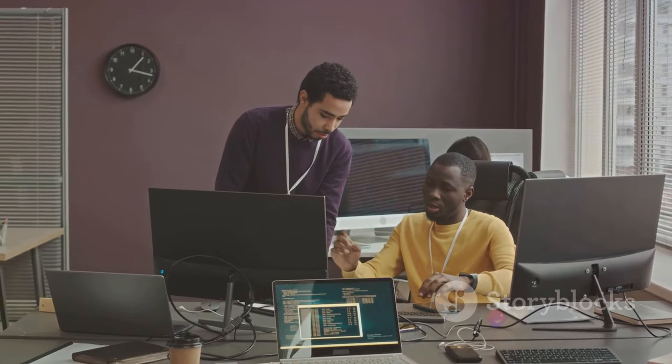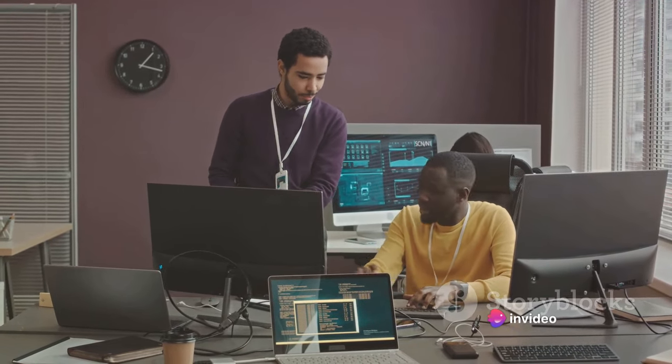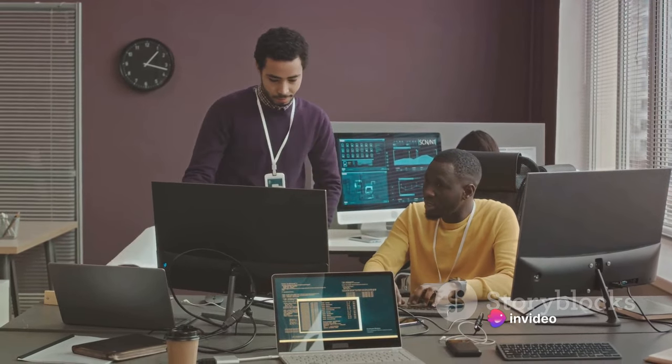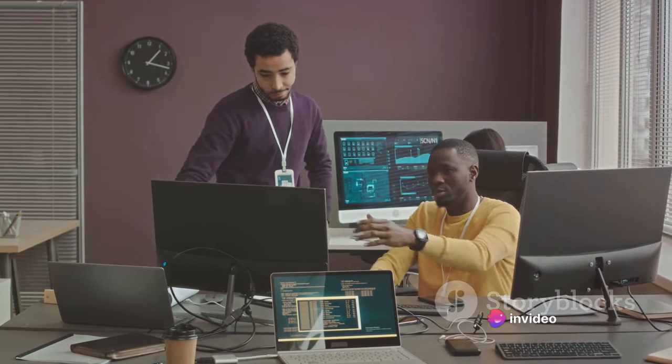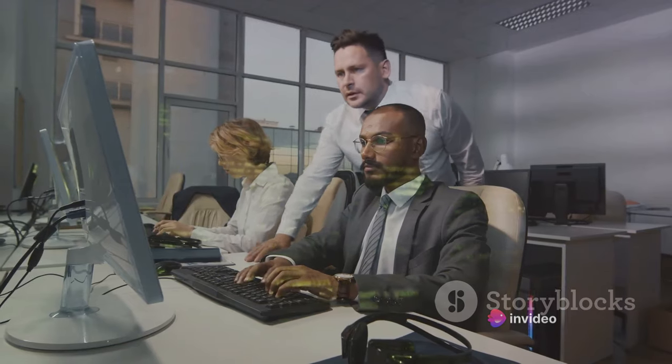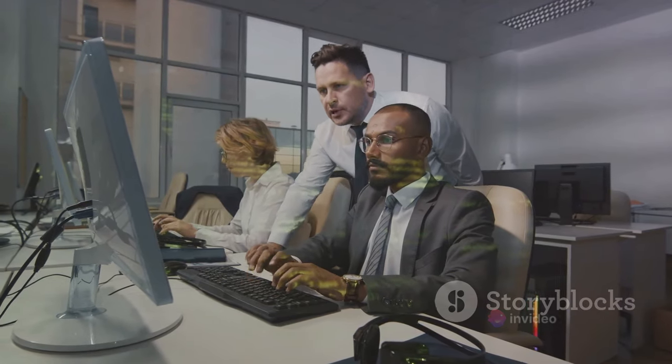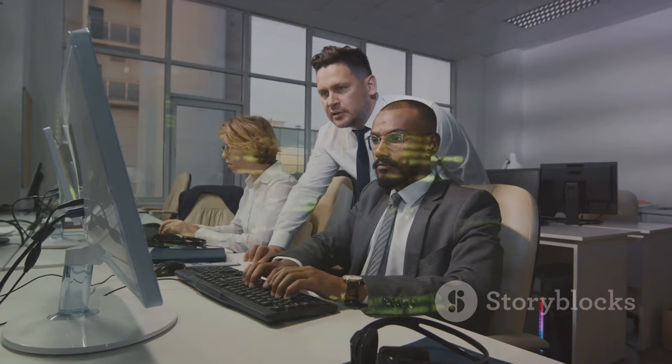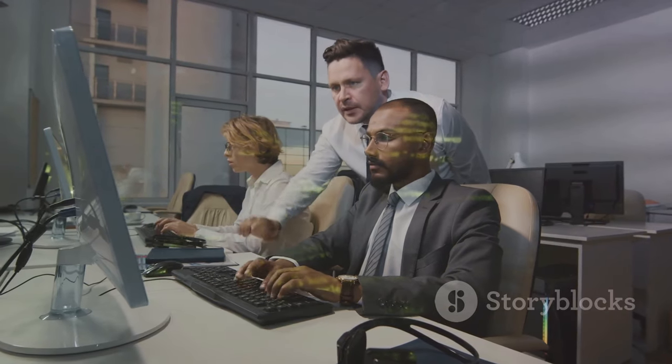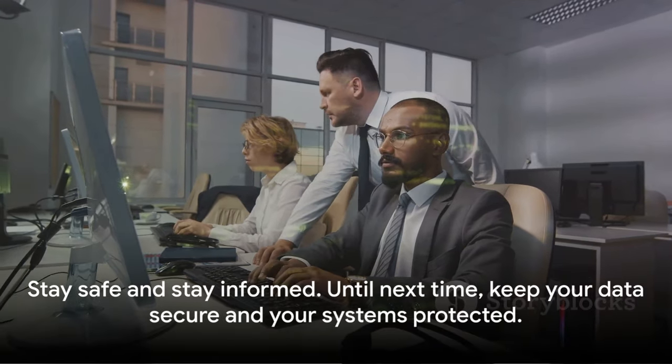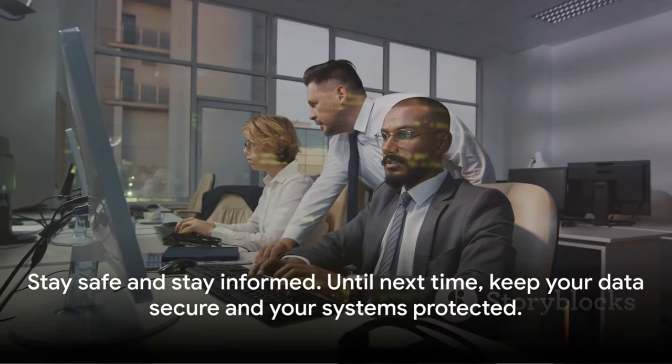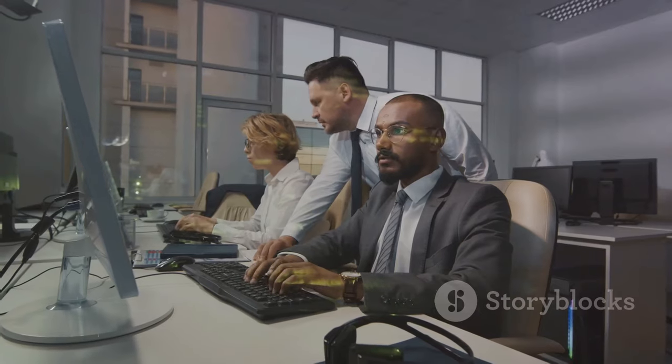Together, we can navigate the complexities of cyber security and ensure that our data and systems are always protected. So let's continue to engage, learn and grow together in this ever-evolving digital world. Stay safe and stay informed. Until next time, keep your data secure and your systems protected.